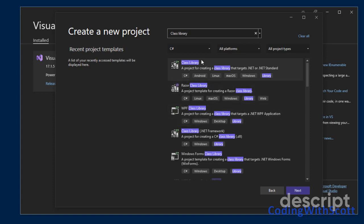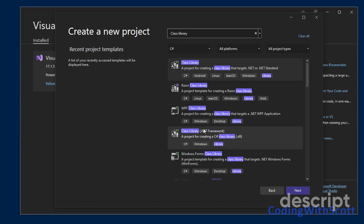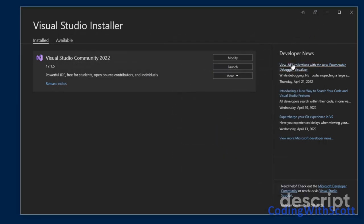So if I have a solution that contains a WPF project and a class library project, they both have to be .NET or they both have to be .NET Framework. So make sure when you add your projects that you're selecting the correct type of .NET. And I'm going to close this down since I'm not actually going to create a project in this video.